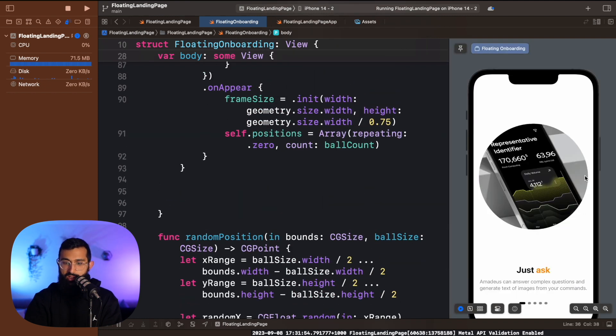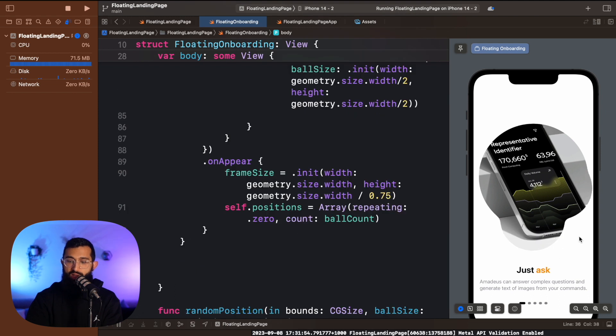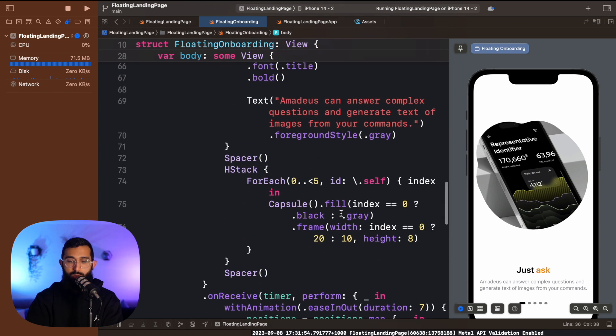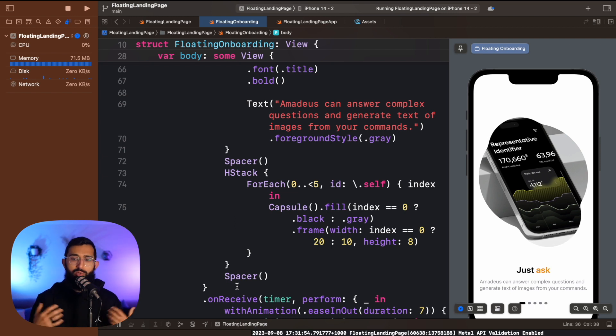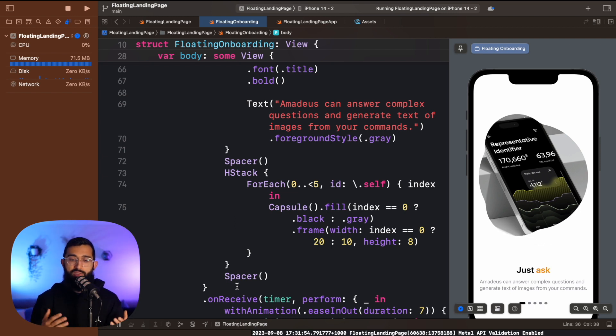Rebuilding the preview, we can see the mask and the balls have started to move. You can add a shadow to make the image pop, change the animation duration, and play around with all the values to get the aesthetic you want. That pretty much wraps up this video showing how to build a cool animation for landing pages, onboarding flows, or anywhere in your app. If you enjoyed it, leave a like, subscribe, and I'll catch you in the next video.